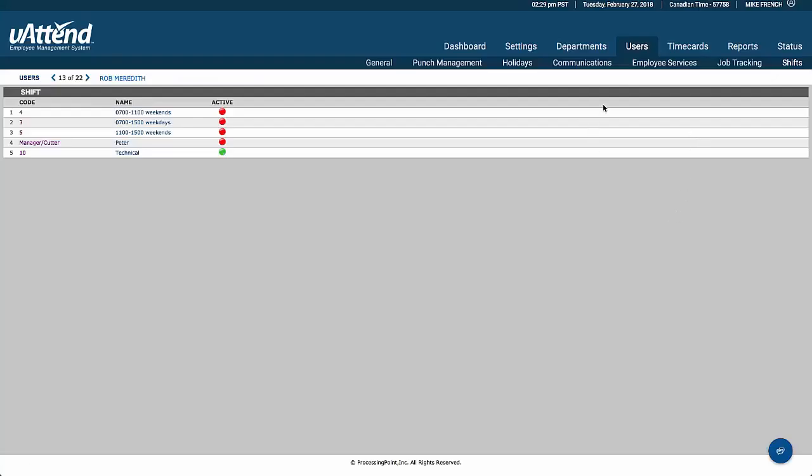So that concludes the information on the departments and the users. And if you would like to continue on, we will finish with the time cards, the reports, and the status board.